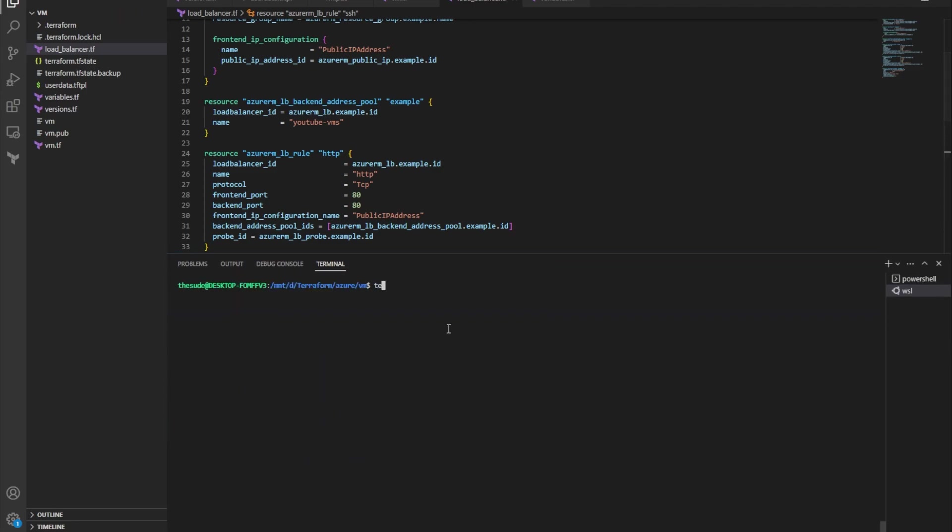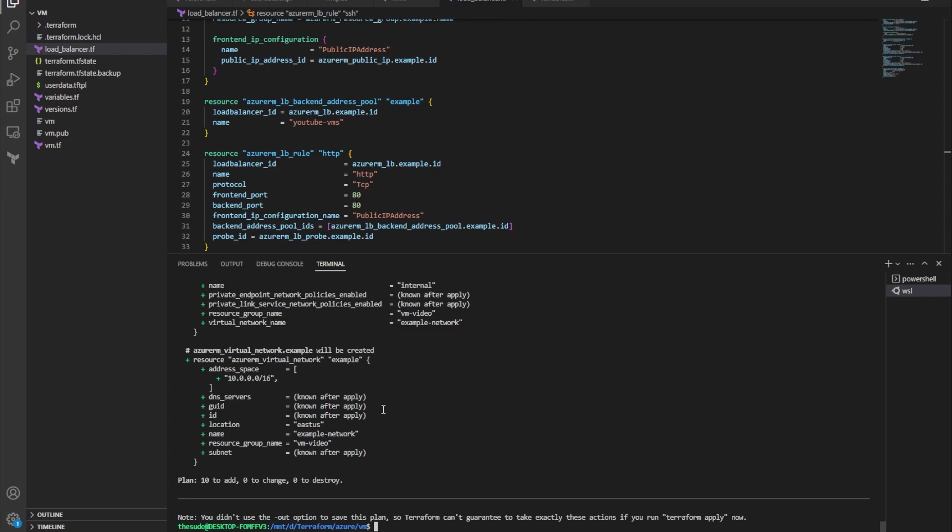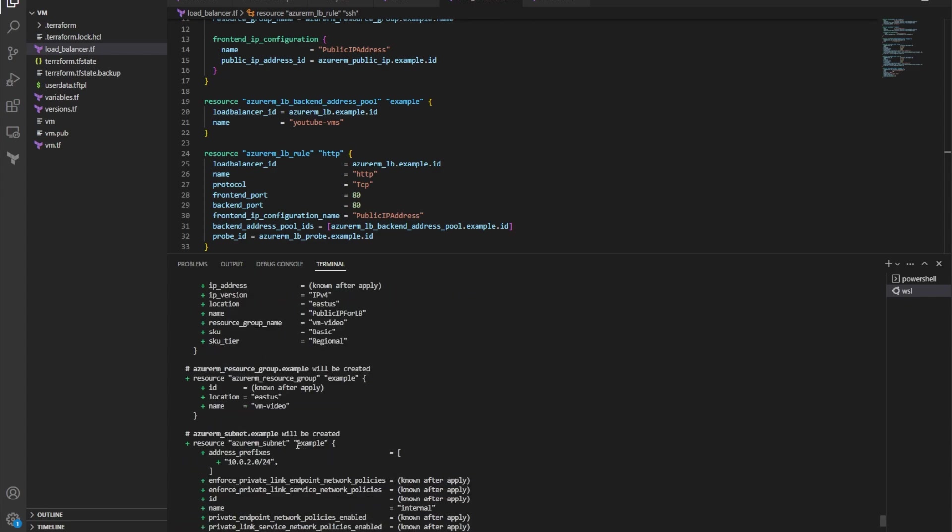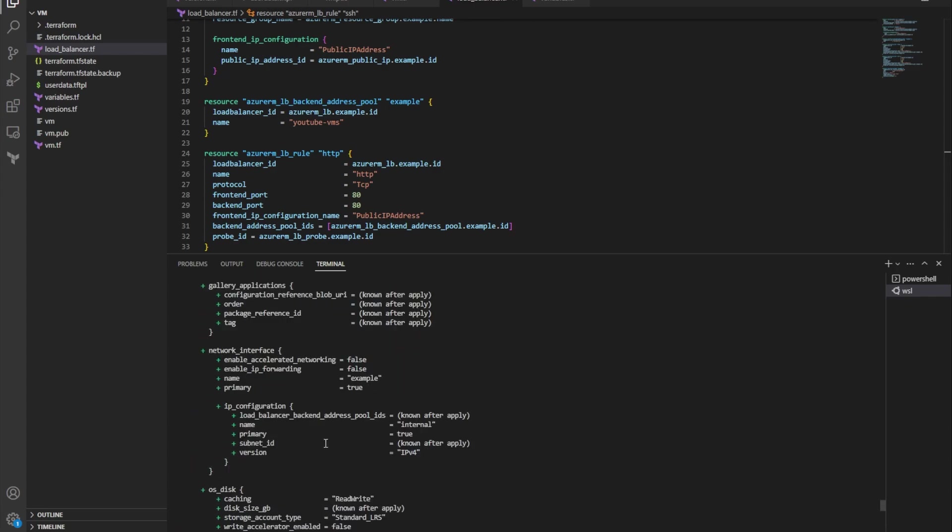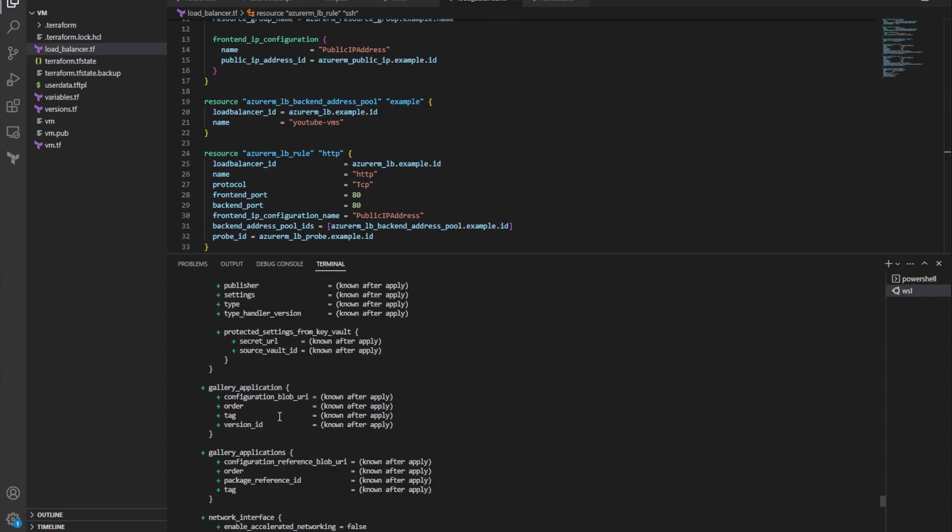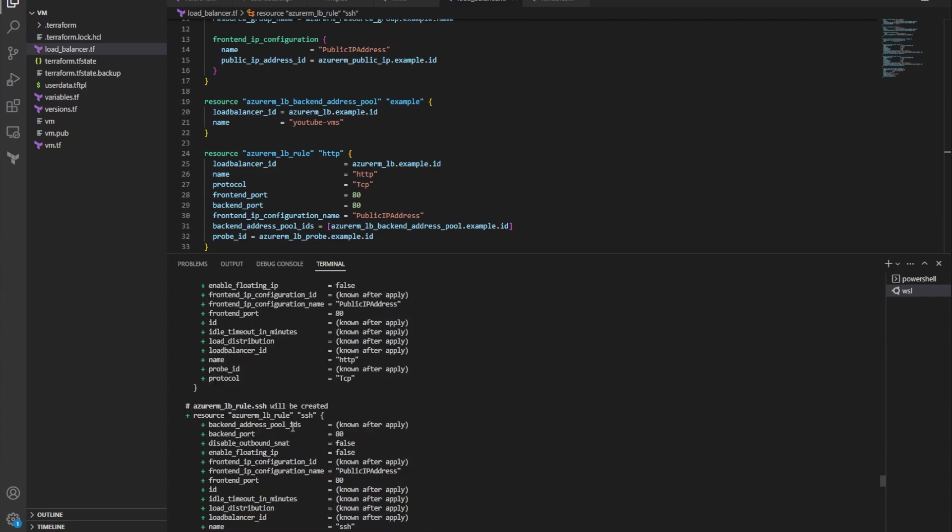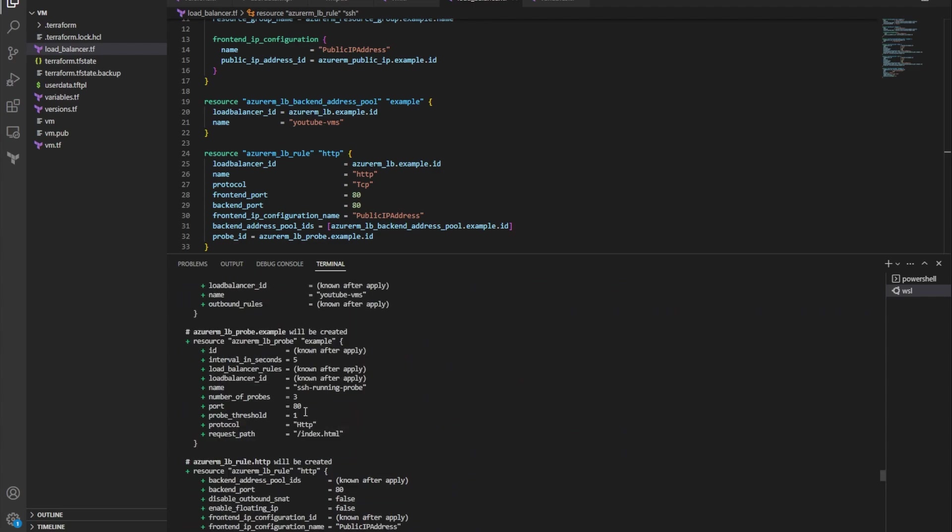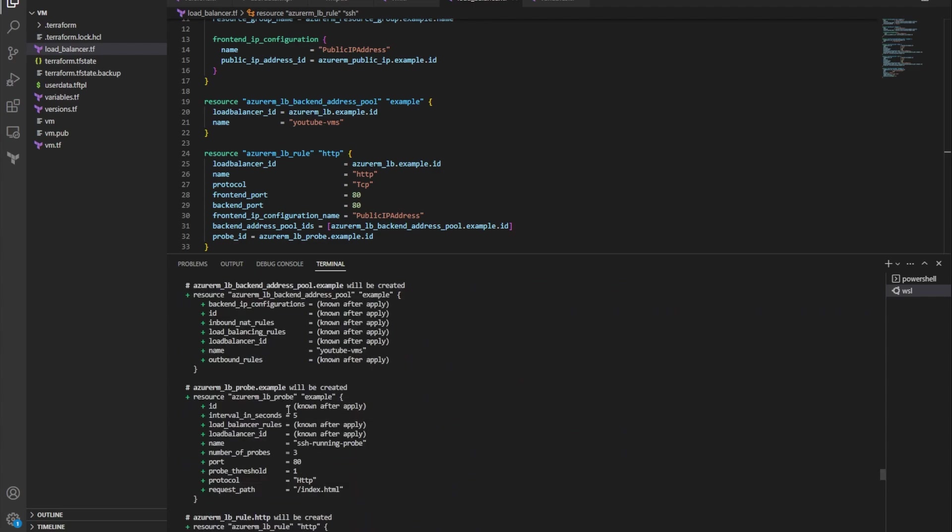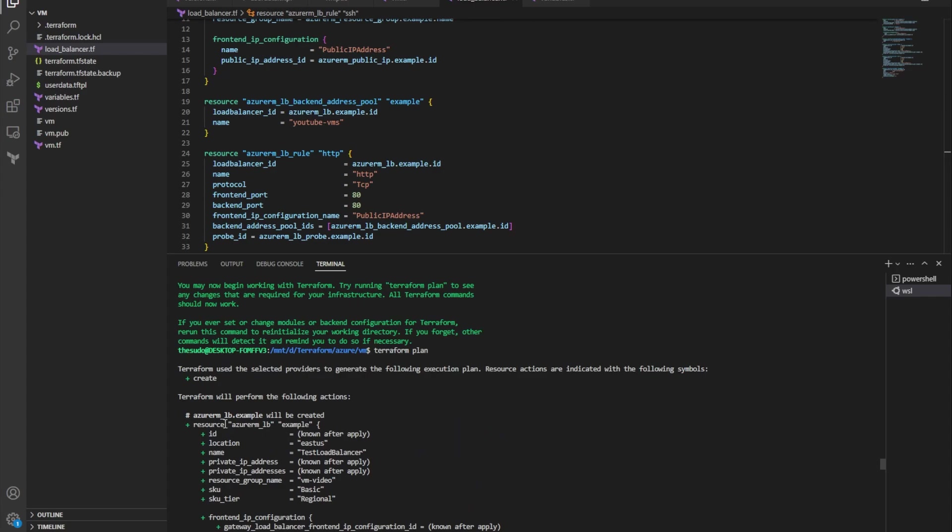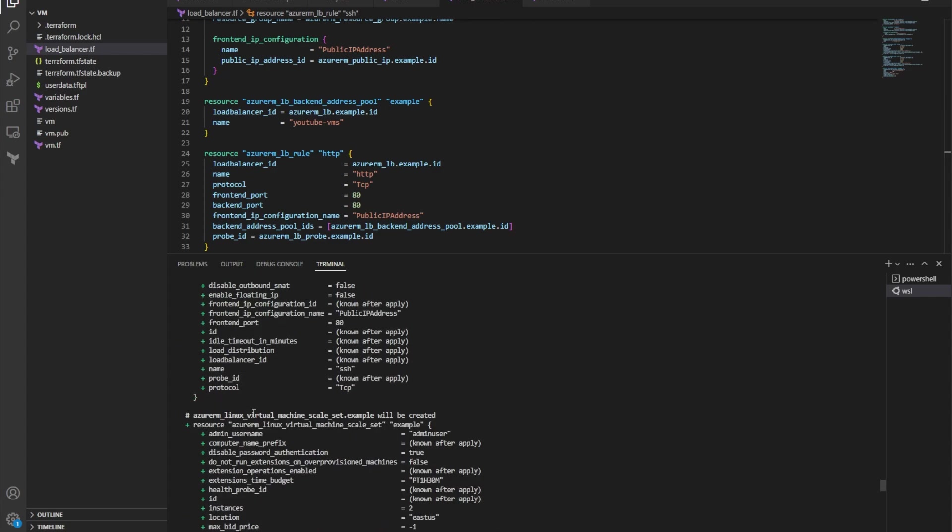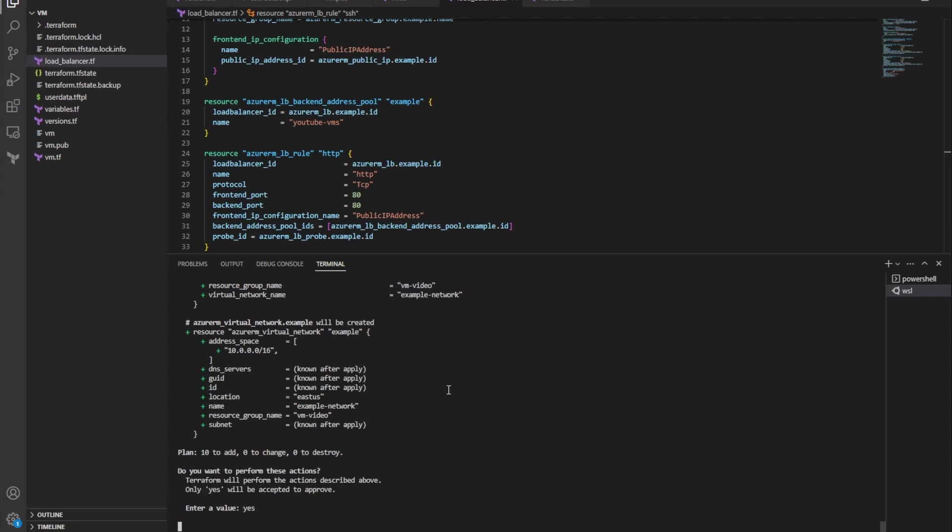So now I'll go ahead and run a terraform init, and this will download my providers and I'm good. And now run terraform plan just to make sure that everything that I'm attempting to deploy is being deployed the way I expect it to. And I'm creating a vnet, a resource group, a subnet, public IP, VM scale set with all this good stuff, load balancer rule, two load balancer rules, load balancer probe, backend address pool, and load balancer. So that all looks good. So now I'll do a terraform apply. I'll type yes, and that will start deploying my VM scale set and my load balancer.